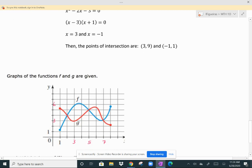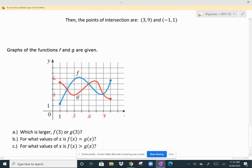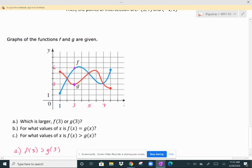Now let's interpret this in terms of a graph. We have F in blue and G in green and want to answer three questions. The first: which is larger, F of 3 or G of 3? F of 3 is this point here, which looks like it has a value of 6, and G of 3 is this point here, which has a value of 3. So F of 3 is greater than G of 3 because it has a greater Y value.